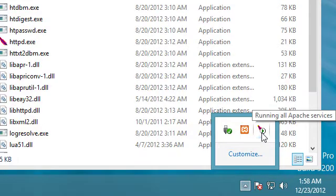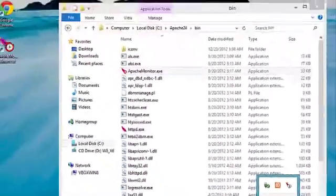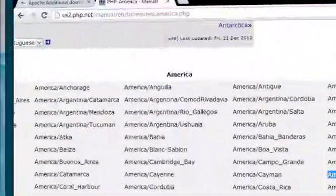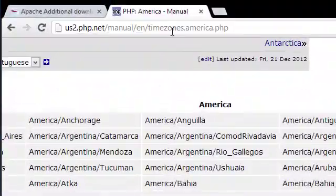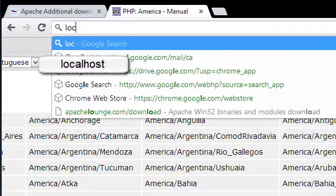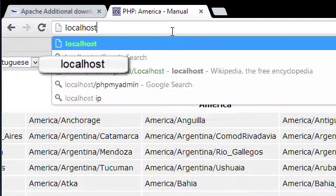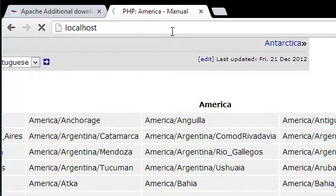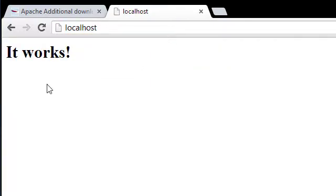Okay, and we can see it's running. So we'll open our browser up. We'll type in localhost. Press enter. All right, and we should see it works. That means that it's working.